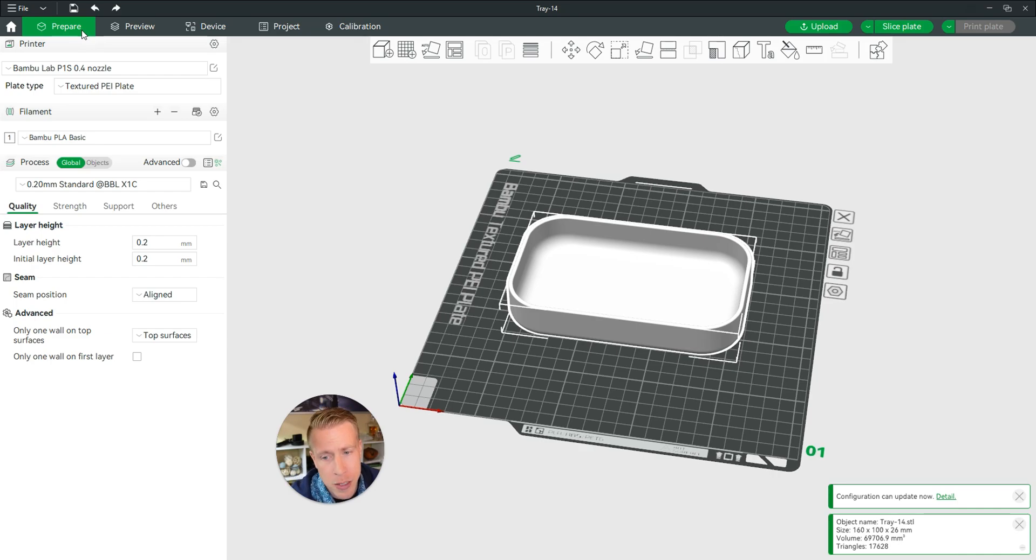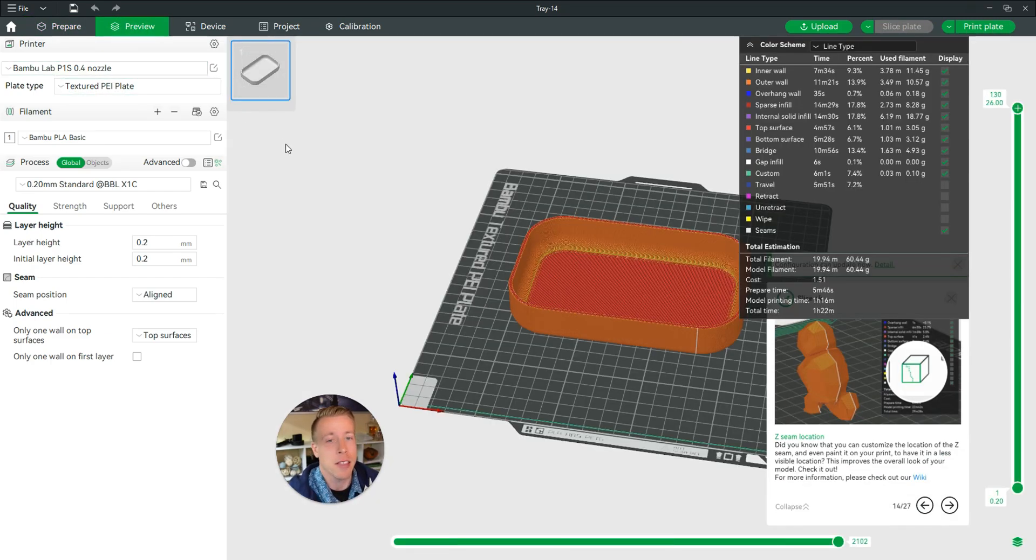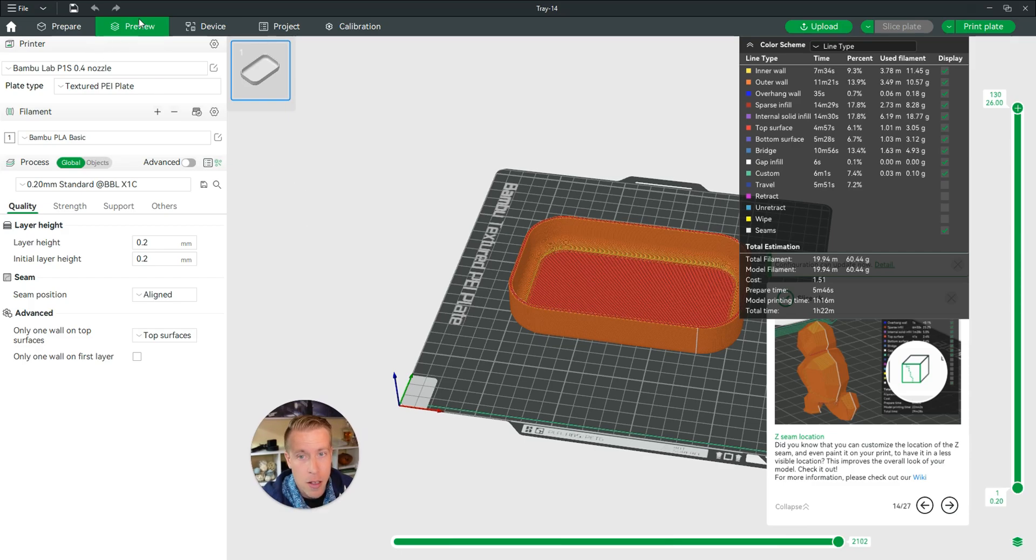Now that you're in the Prepare tab, what we need to do is click on the Preview tab and then let the Bamboo Studio Slicer slice the file.